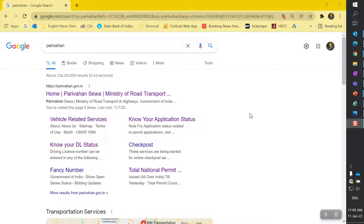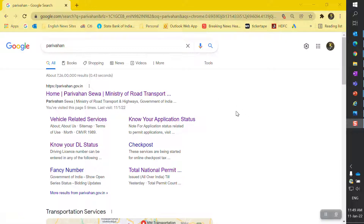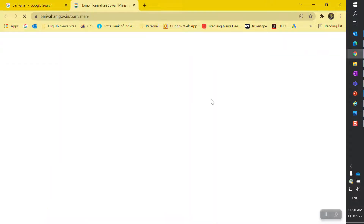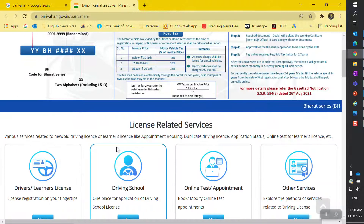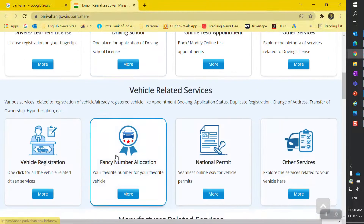In this video we are going to talk about: once you have submitted the HP termination application but you are not sure what the current status is, how you can check that. It's pretty easy — you just need to Google 'Parivahan' and open the government website parivahan.gov.in.